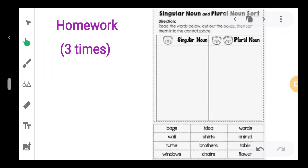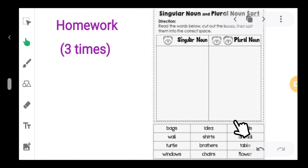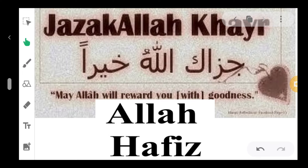I think each and everyone has understood this lesson's exercise. Some exercises remain - inshallah we will continue in the next video. Now it's homework time: sort out singular nouns and plural nouns and write them in the proper column. I will ask about this homework in the next video. Jazak Allahu khairan kasira. Allah hafiz.